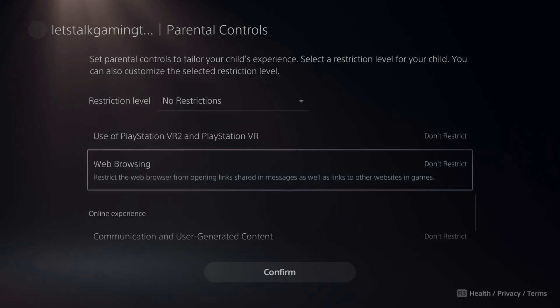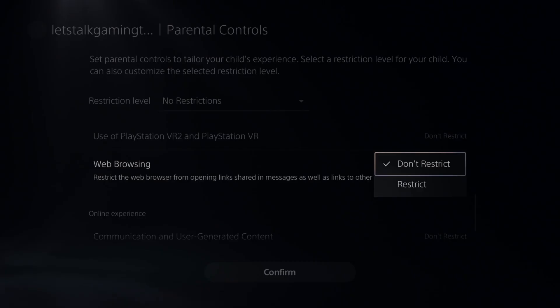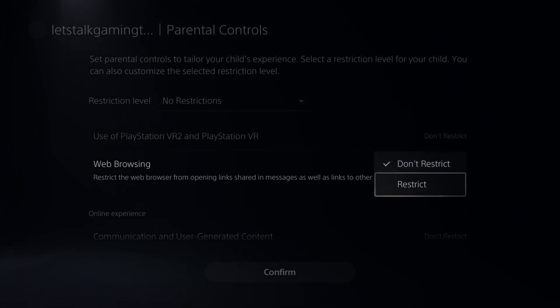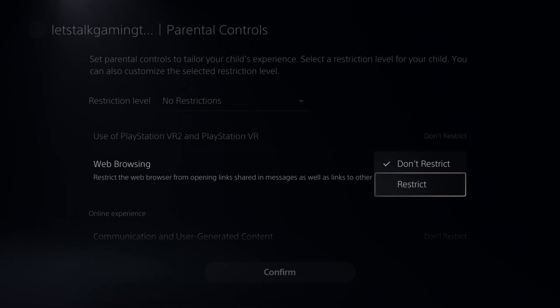Here's the web browser. In certain games you might be able to open up a web browser link, or in messages. You can restrict the use of the web browser completely so they can't go onto Google or Bing and search images or go to different websites from there.